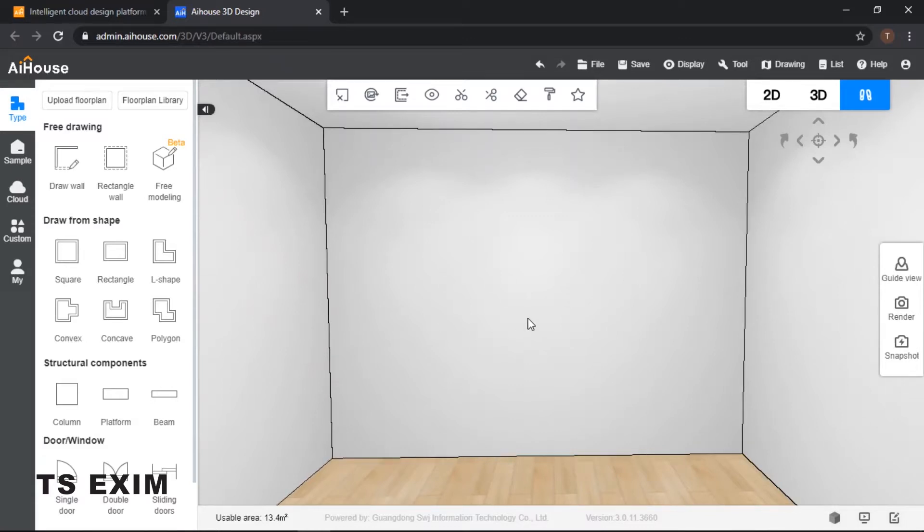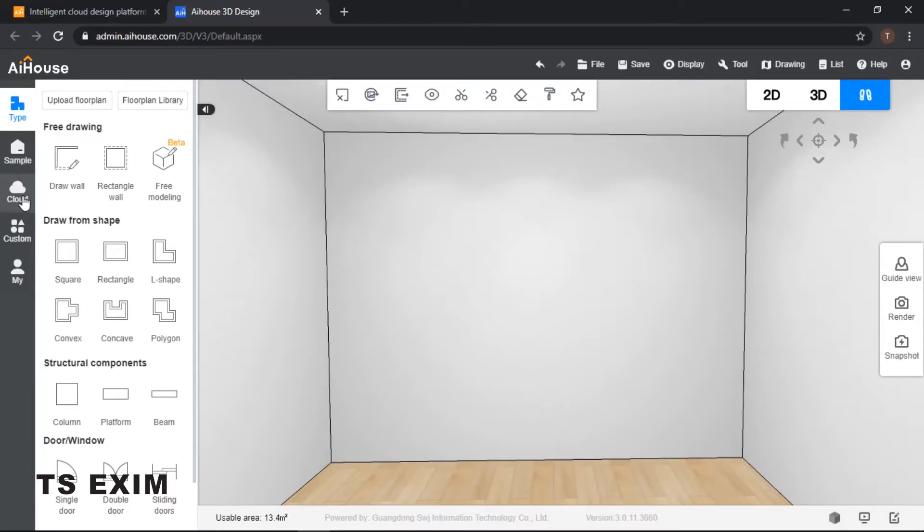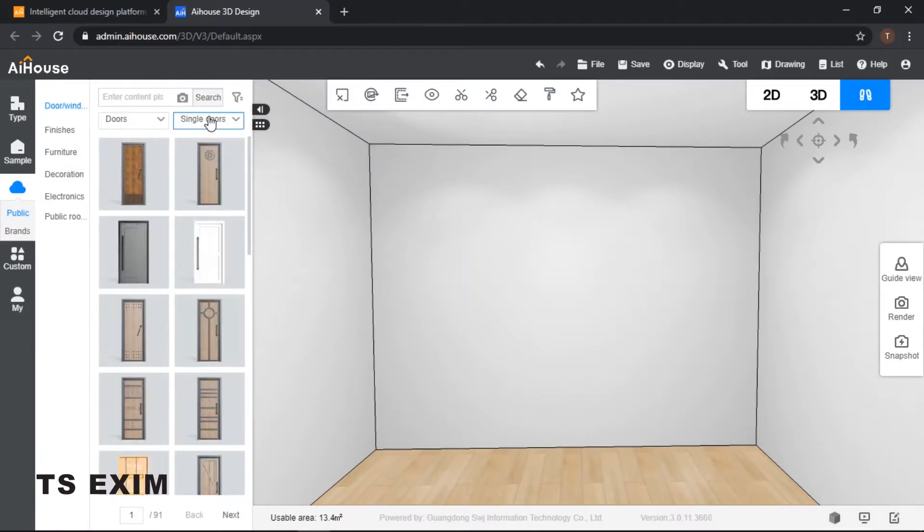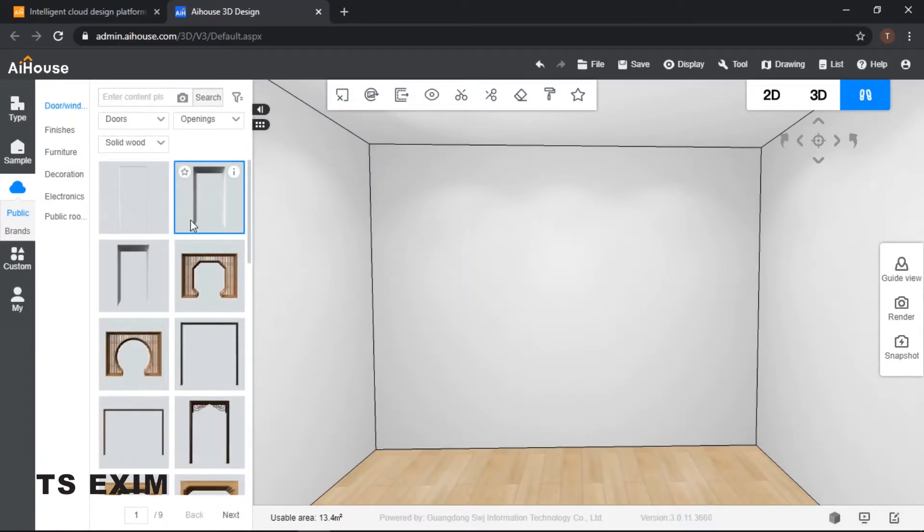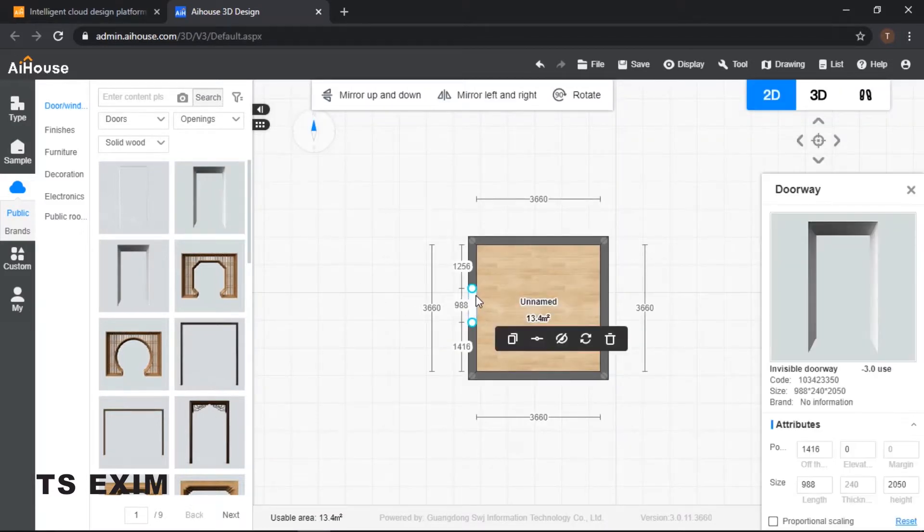Hey guys, in this video we'll be learning how to draw a balcony. Let's get started. First of all, we need to create a door opening, which is a hole. Come to your cloud, select your door and window, go to your doors, and then select openings. I'll be using this opening.